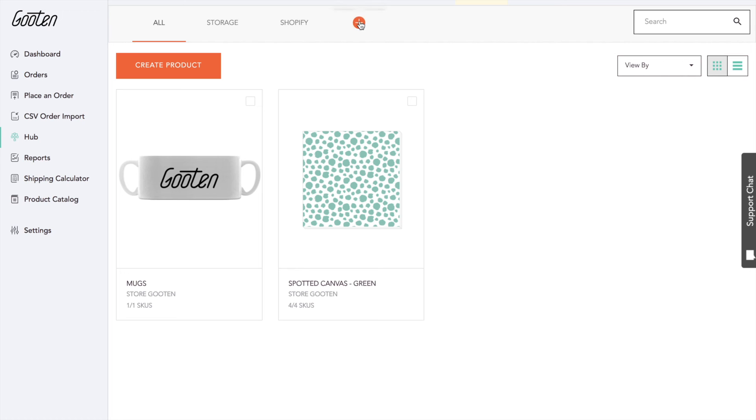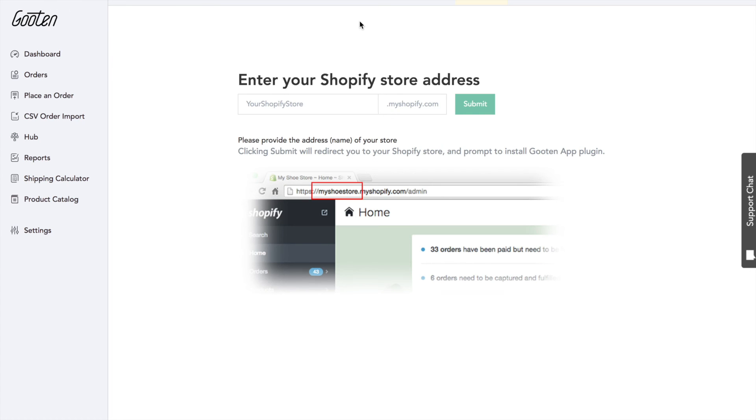If you are interested in connecting a new store, whether it's your first or fifth, just click this button right here and copy in the .myShopify URL.